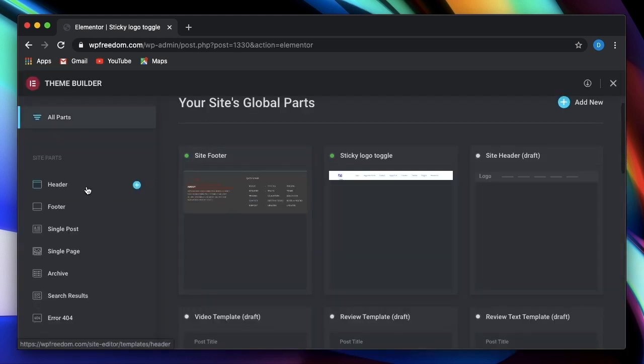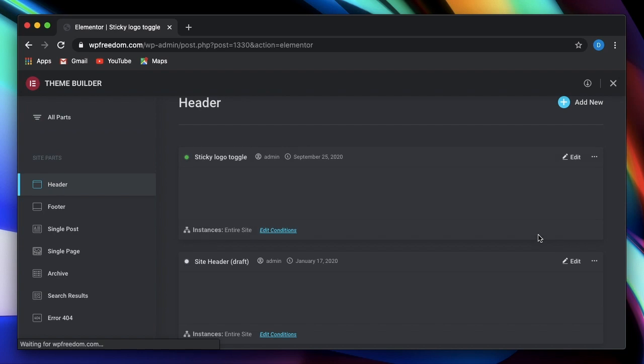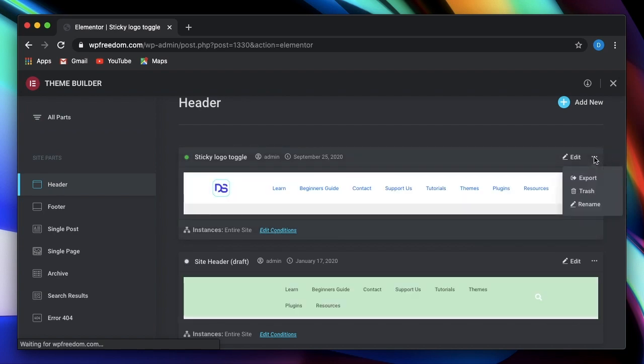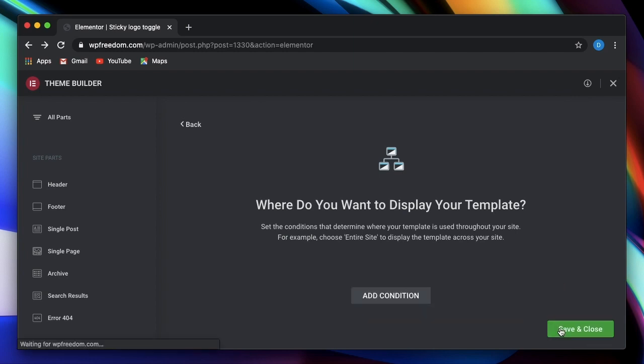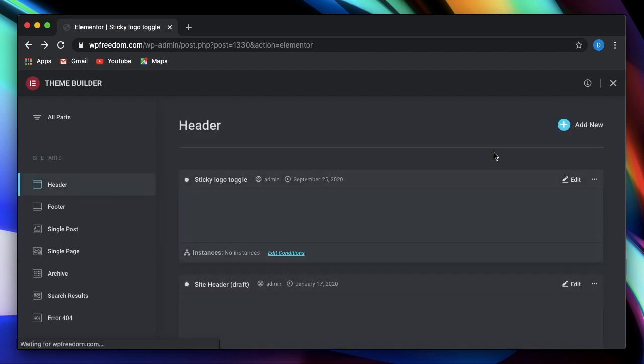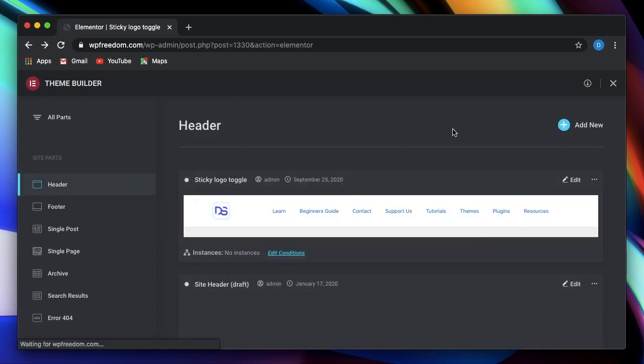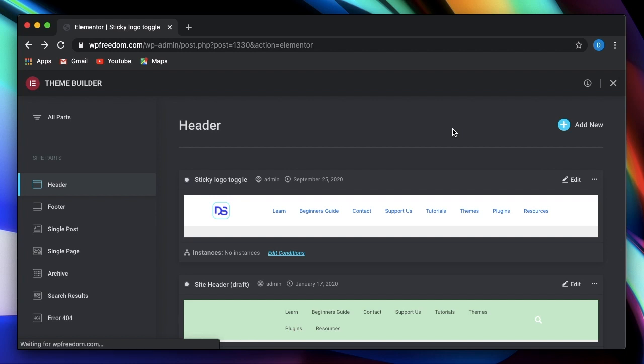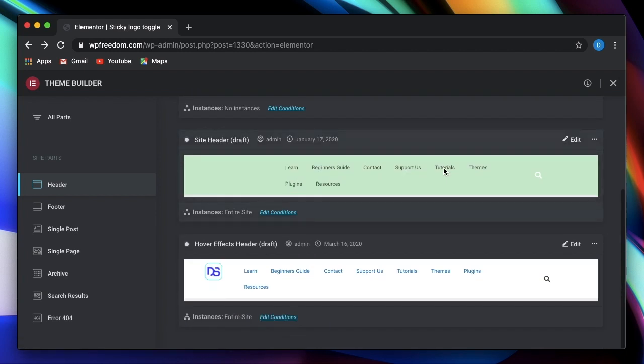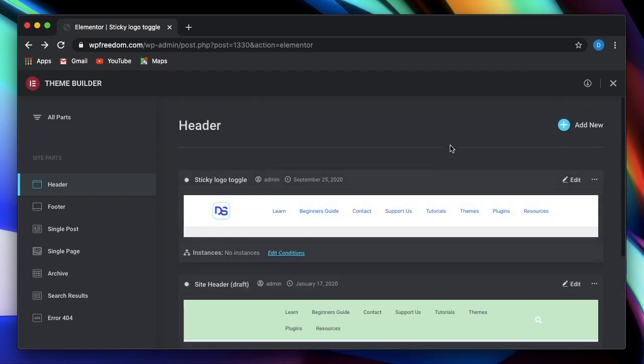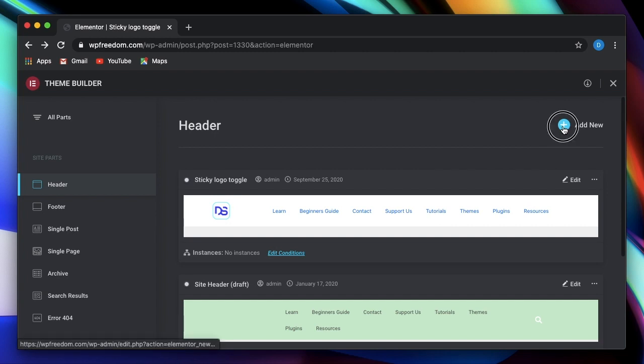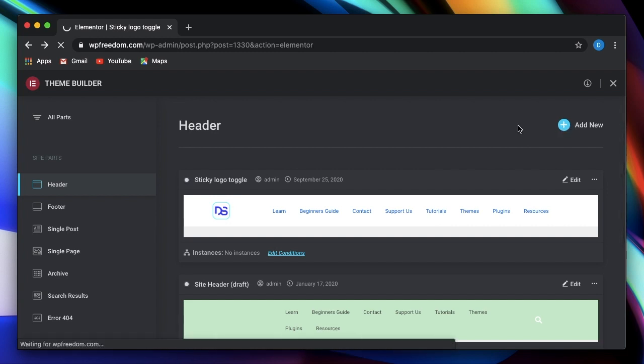I'll click on theme builder again. I'll go to header, I'll delete this one. Or let's actually edit conditions. And I'll simply remove the conditions and click on save and close. That's as good as deleting the header itself. So none of the header is active. Let's set an active header for our website.